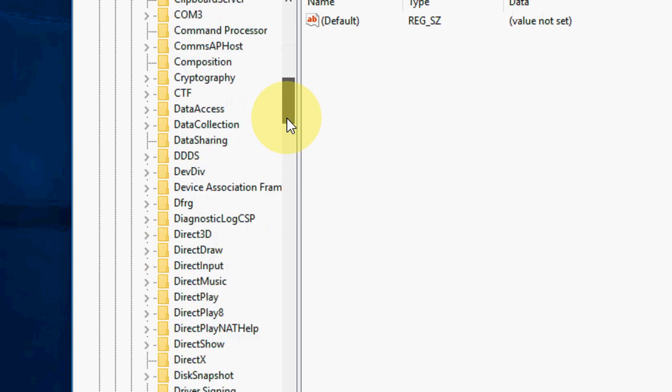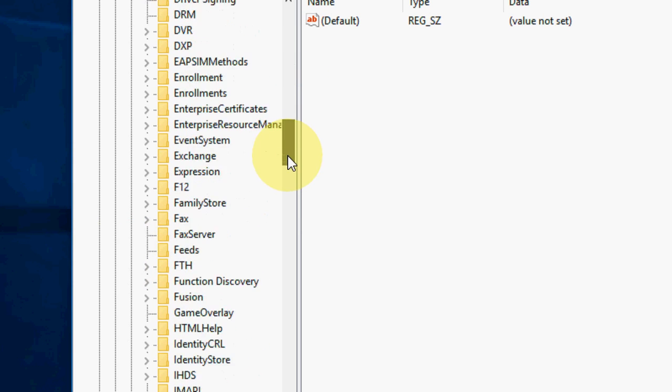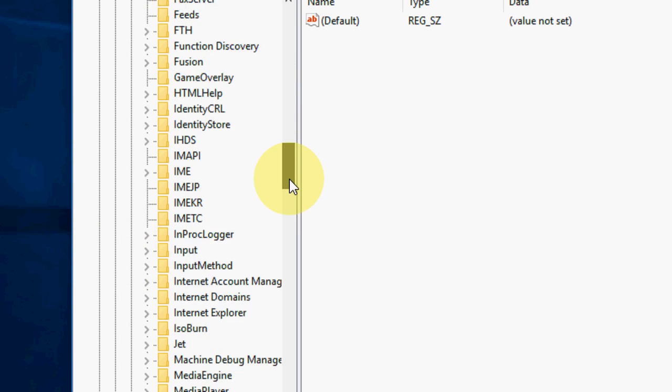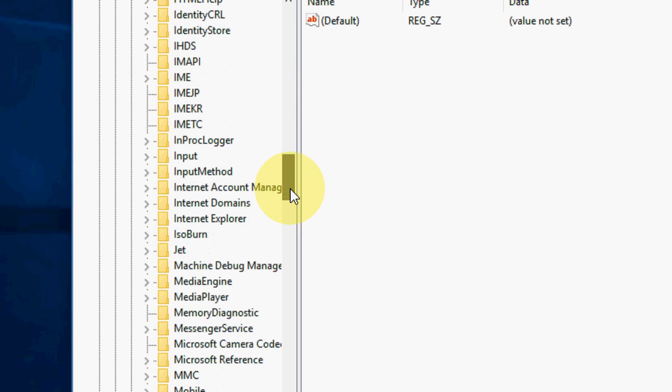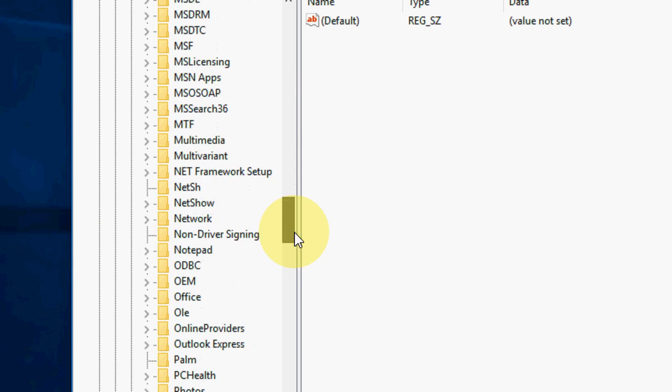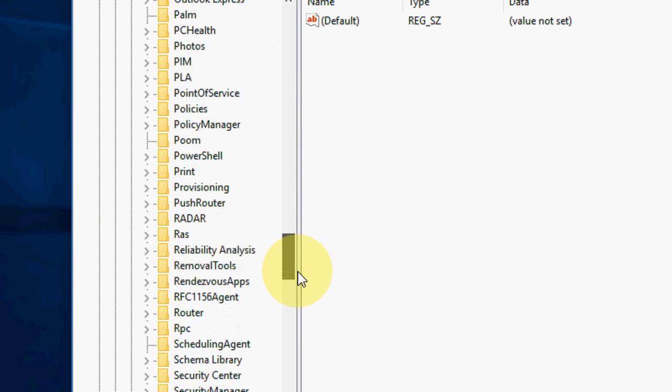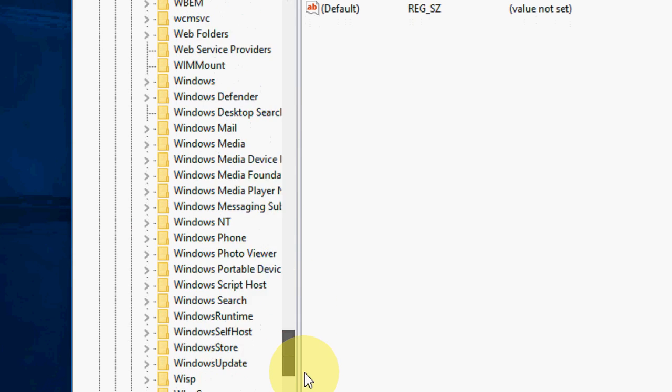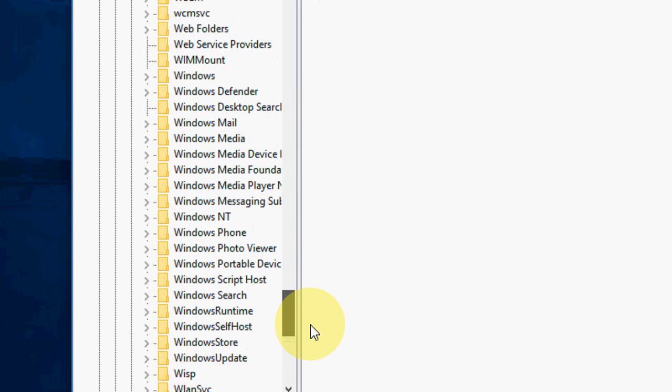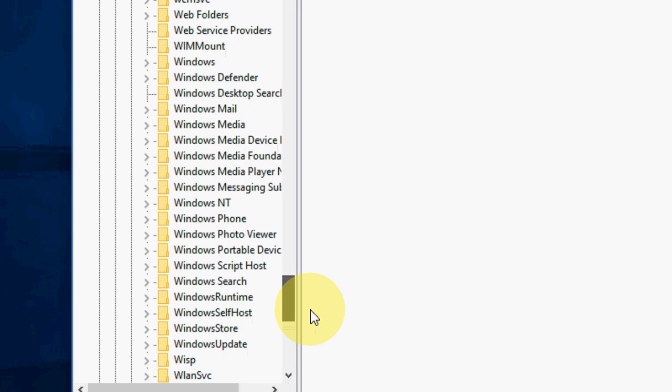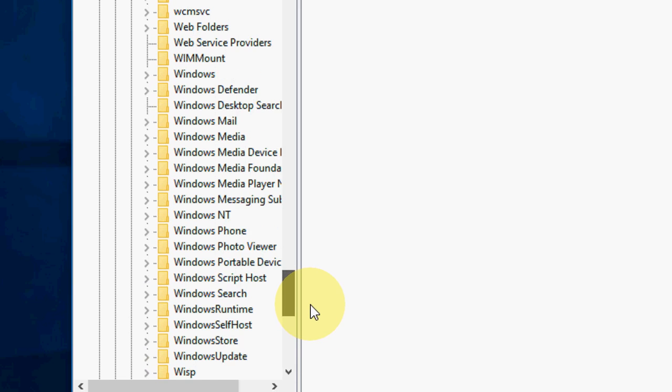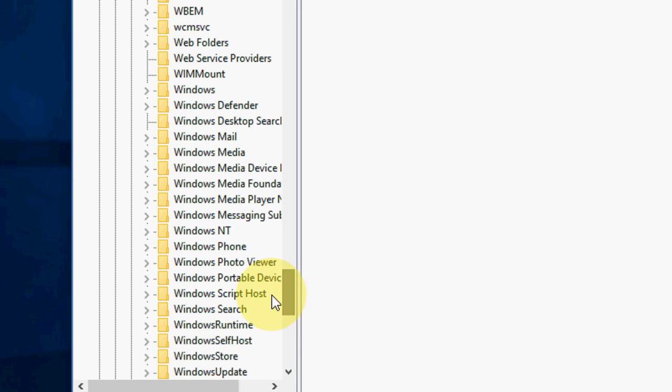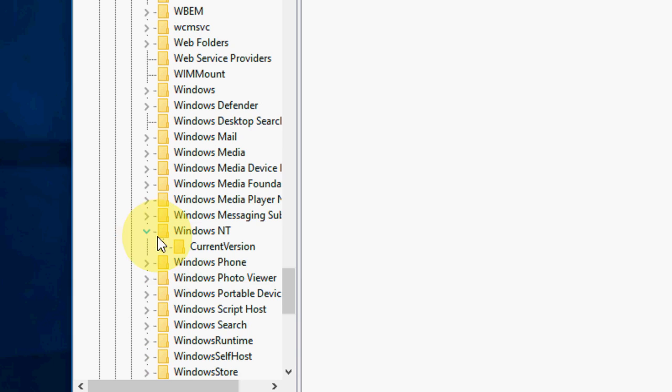Now scroll down and find Windows NT. Where is it? I think it's the last one. OK, here's Windows NT. Expand this, then expand Current Version.